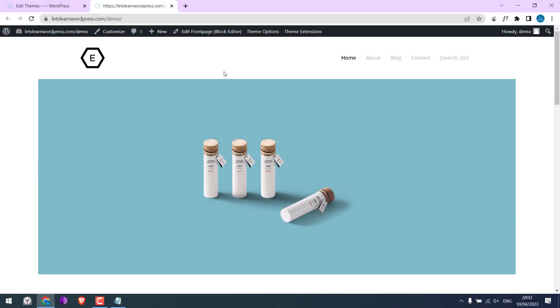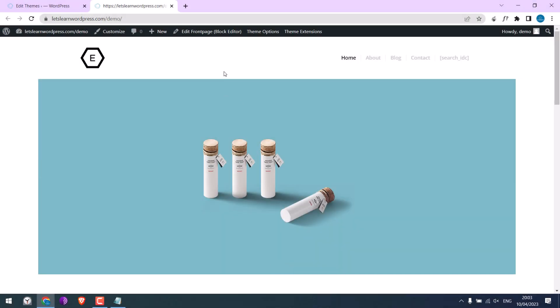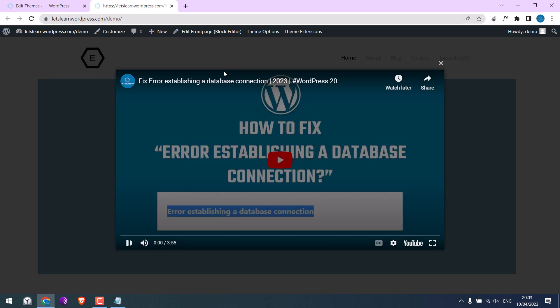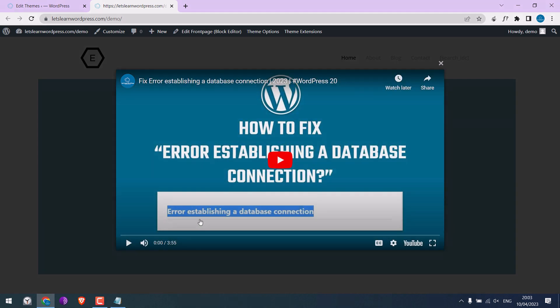So basically, we will add a YouTube video popup, something like this. Let's get started. For more WordPress content, please subscribe to our channel and press the bell icon.